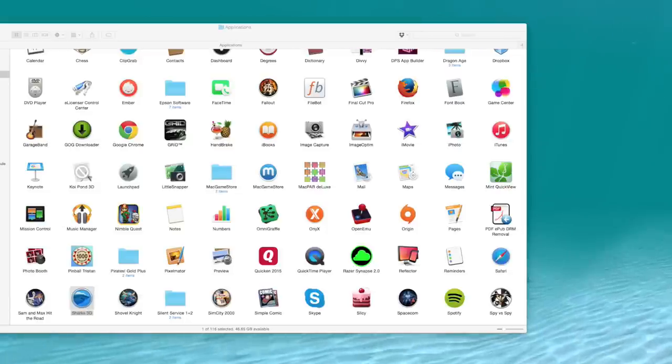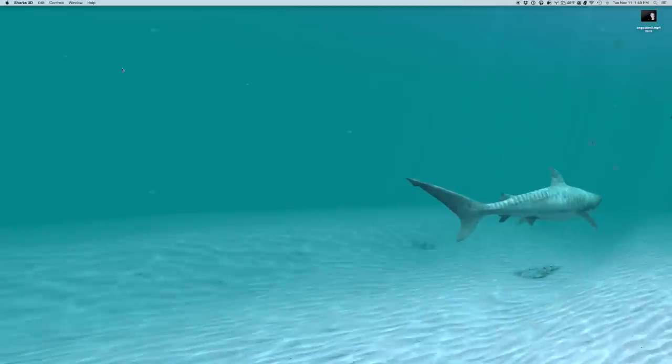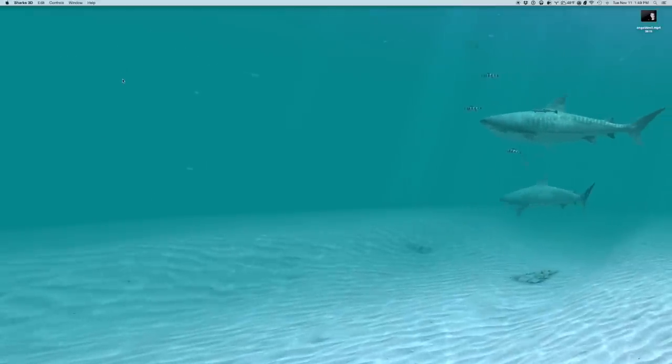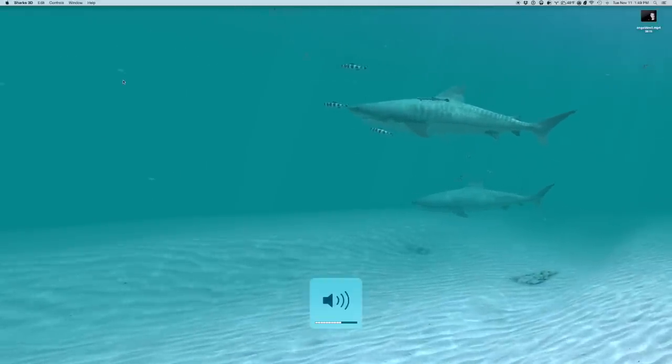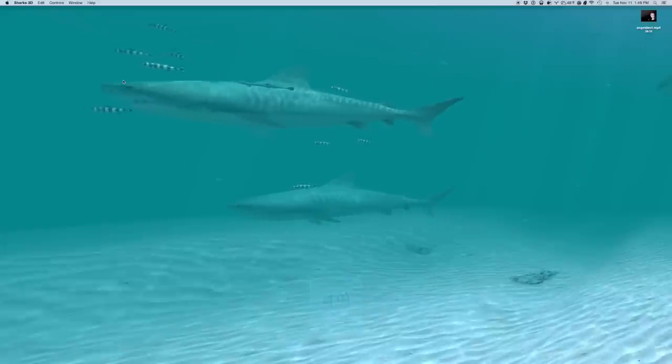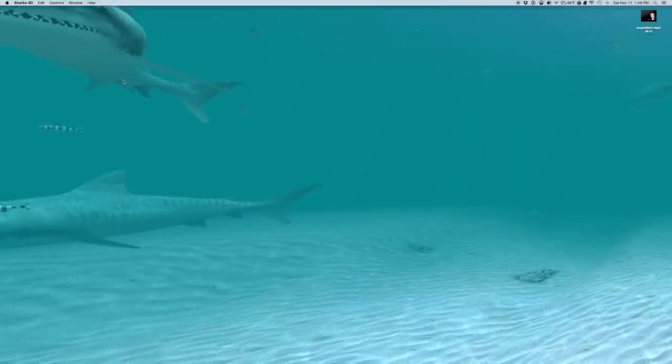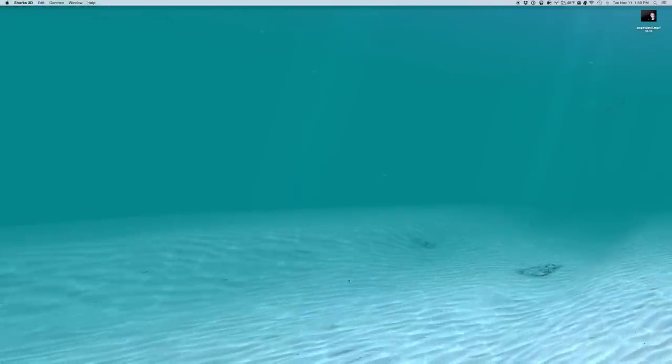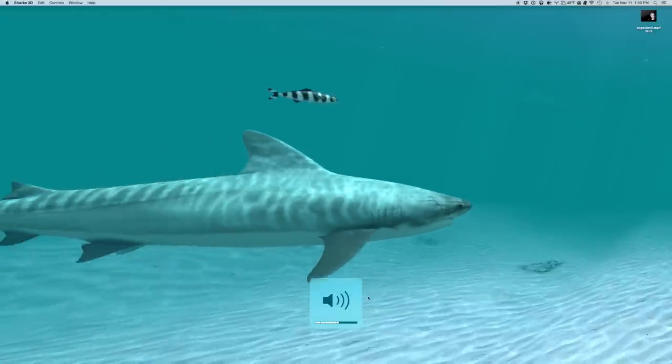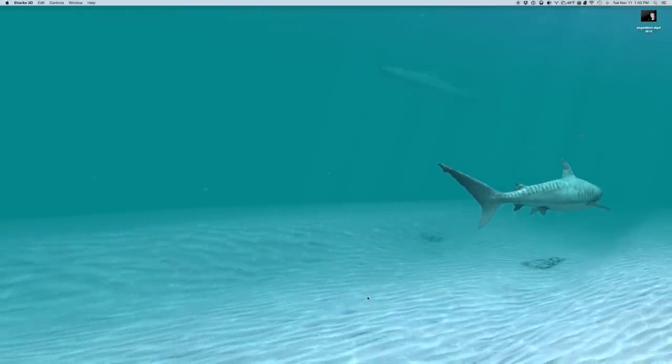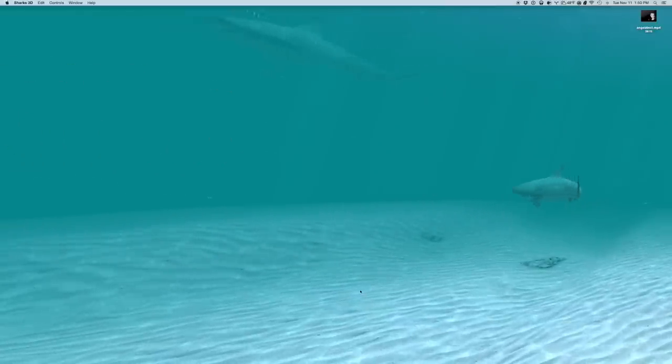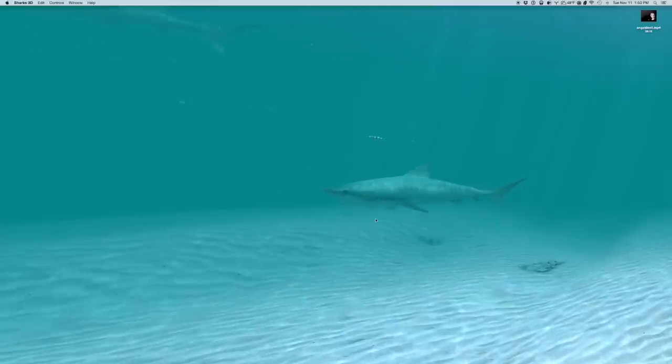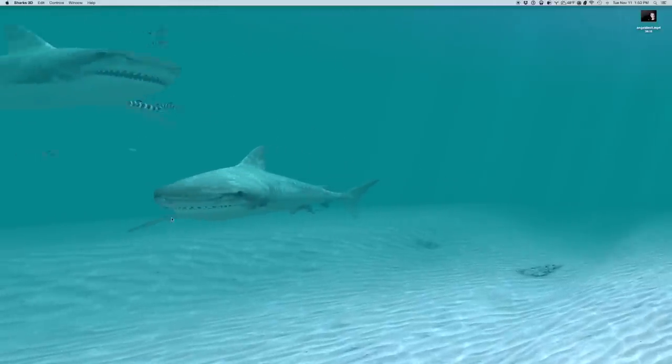So I'm going to start here with Sharks 3D, which, as you can imagine, is about sharks. And immediately you can hear the sound, I hope, of the bubbles.